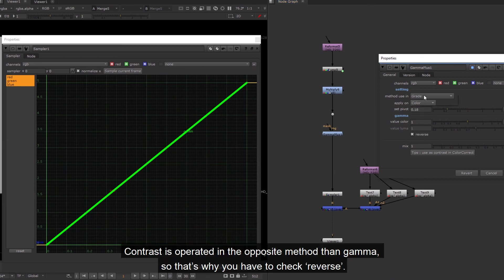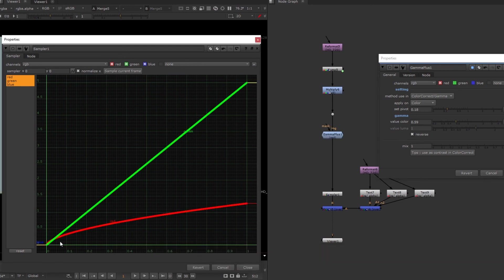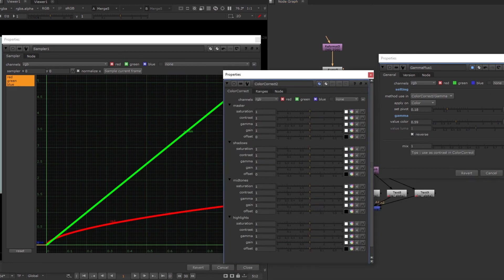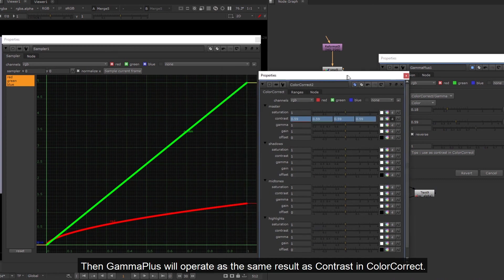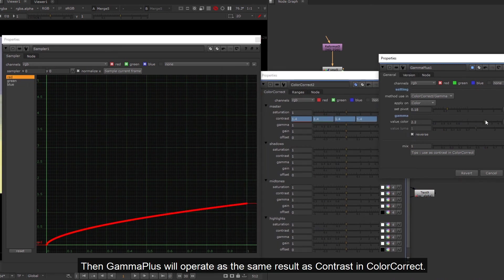Contrast is operated in the opposite method than gamma, so that's why you have to check reverse. Then Gamma Plus will operate as the same result as contrast in color correct.